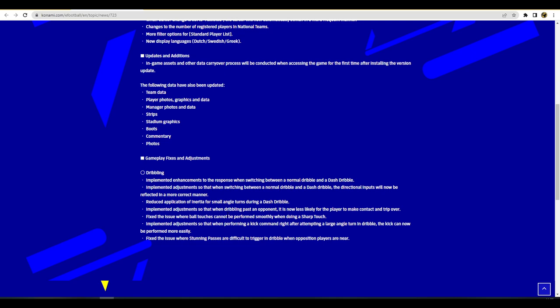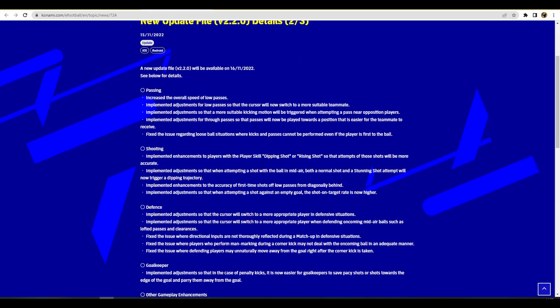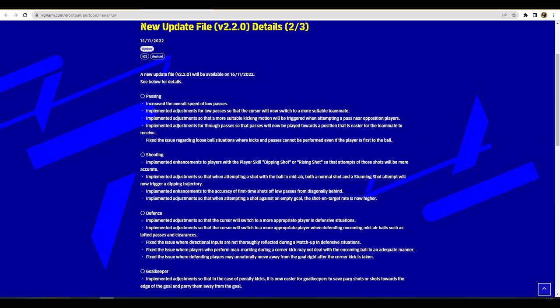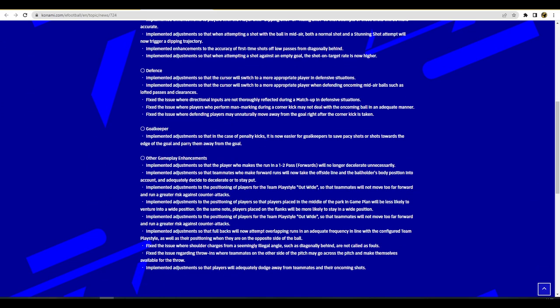Where it seemed to be balanced at the moment with the current gameplay, if you did that you'd more often than not get away with the foul. They also talk about stunning passes making it more easy to get them off. And when you were actually performing a kick or a shot right after attempting a large angle turn, the kick can now be performed more easily.